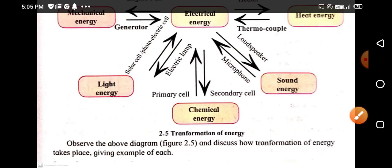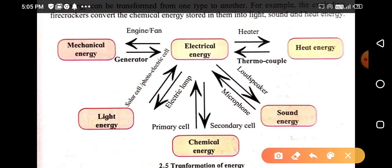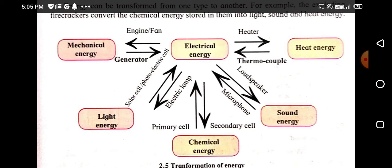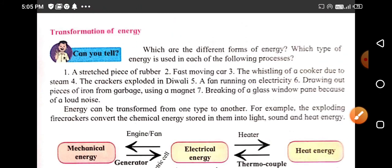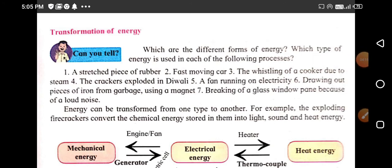In this way, students, we see how one type of energy can be transformed or converted into another type — this is known as transformation of energy. We are completing this point on transformation of energy. The law of conservation of energy will be covered in our next video. Thank you.